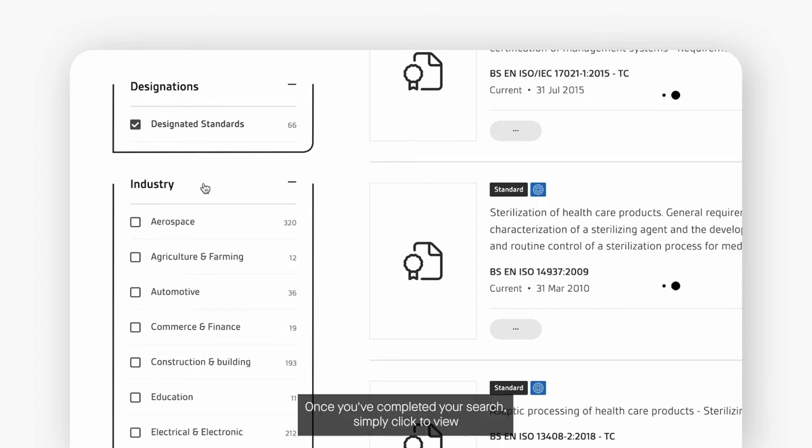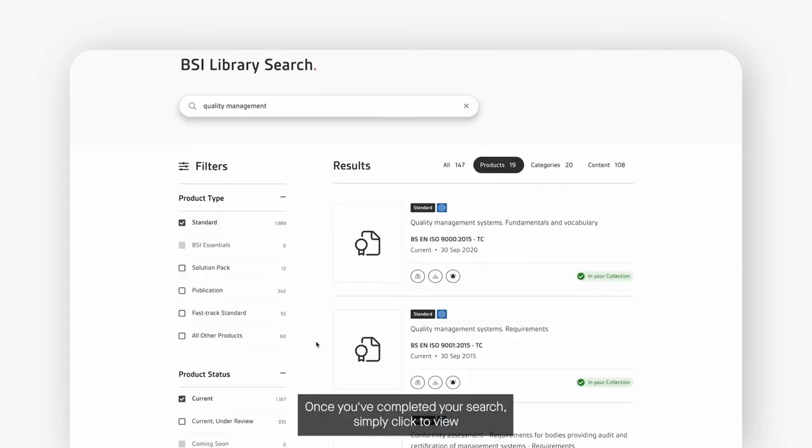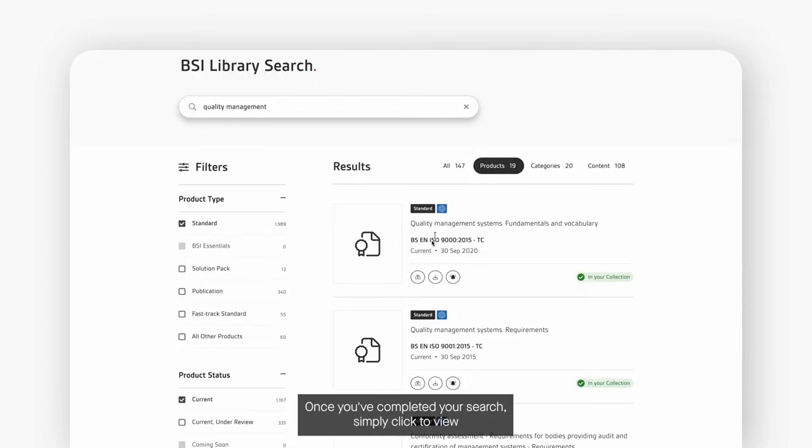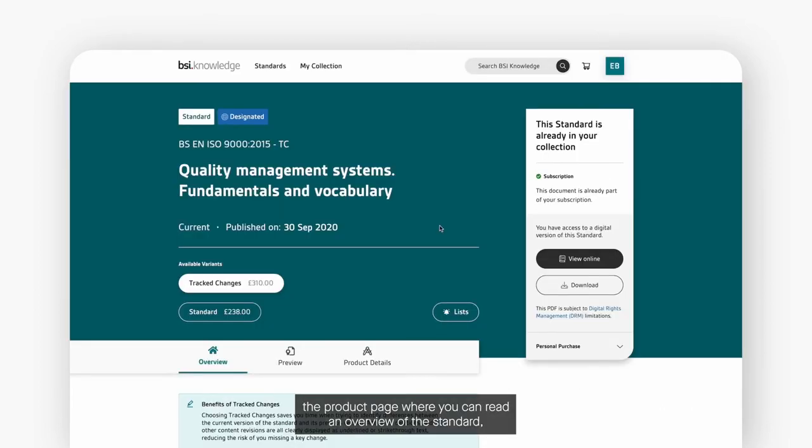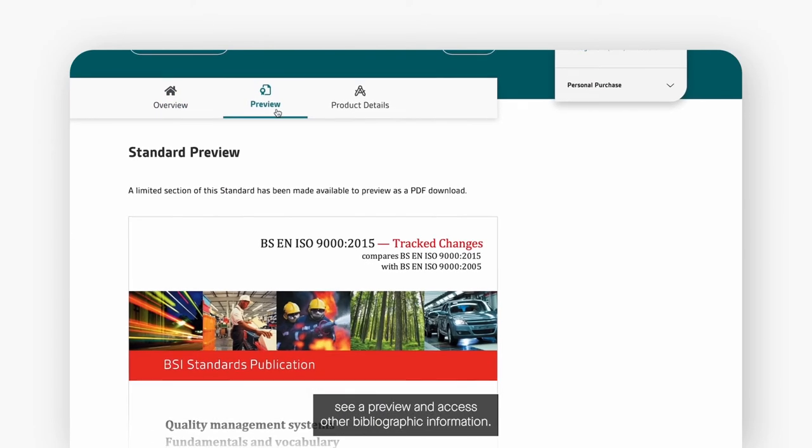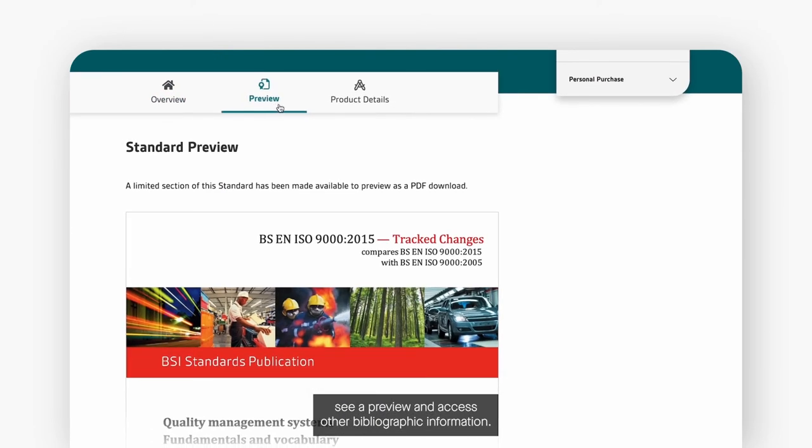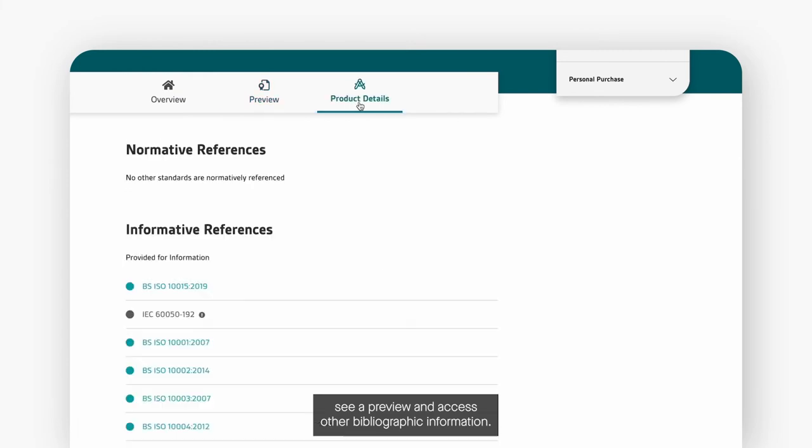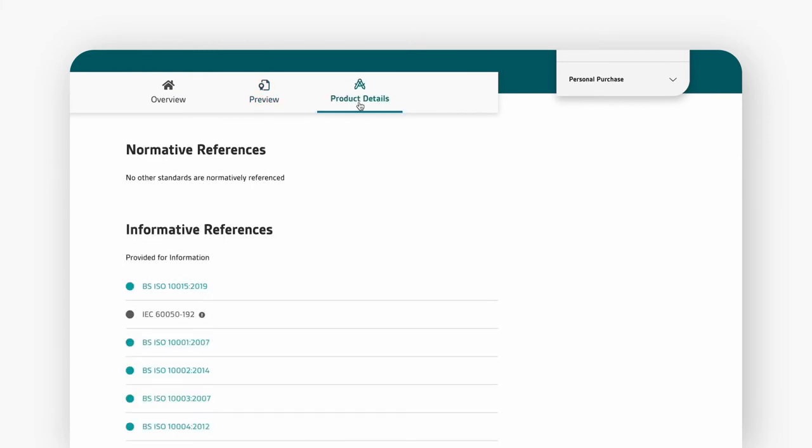Once you've completed your search simply click to view the product page where you can read an overview of the standard, see a preview and access other bibliographic information.